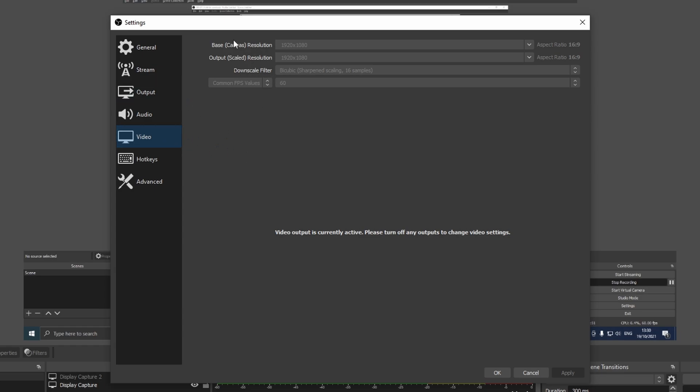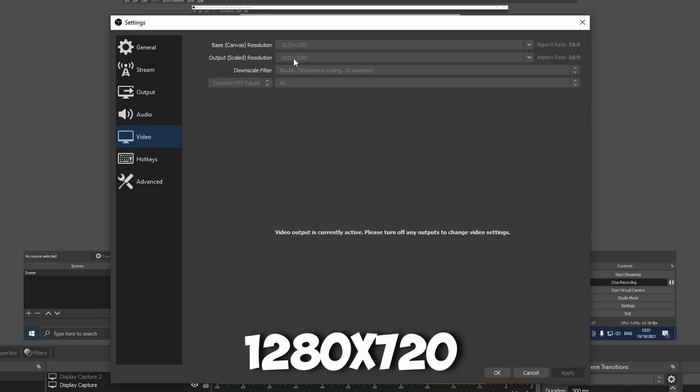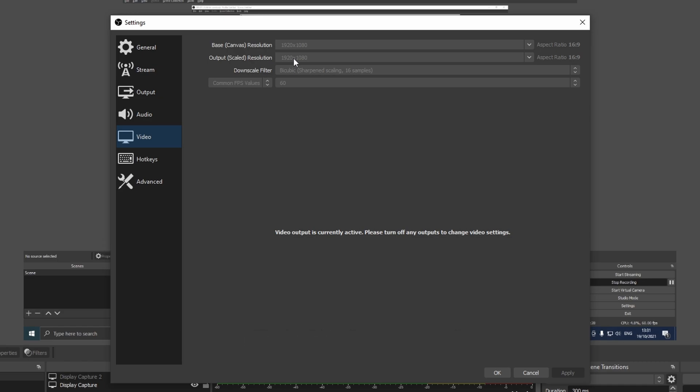The base canvas resolution is the resolution of your monitor. So if you have a 1080p monitor as I do, the base resolution is going to be 1080p. But if you have a 4k monitor and you want to upload 1080p videos, then your main base resolution is going to be 4k and you're going to set the output to 1080p. Now if you have a very bad computer and you just want to upload to 720p, then you're just going to select 1280 by 720.